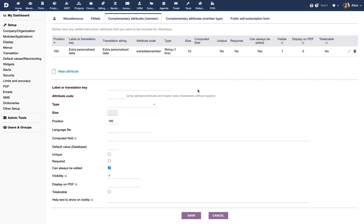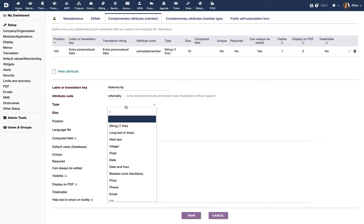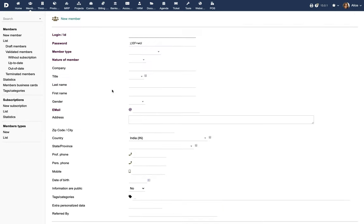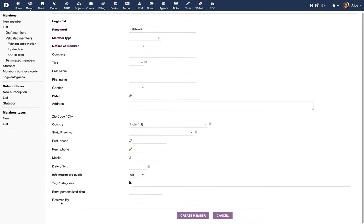There are also plenty of other features that can be enabled from the module setup such as email templates and the link for the public self-registration and self-subscription page. You can also add your own custom fields and define default values on mandatory fields.